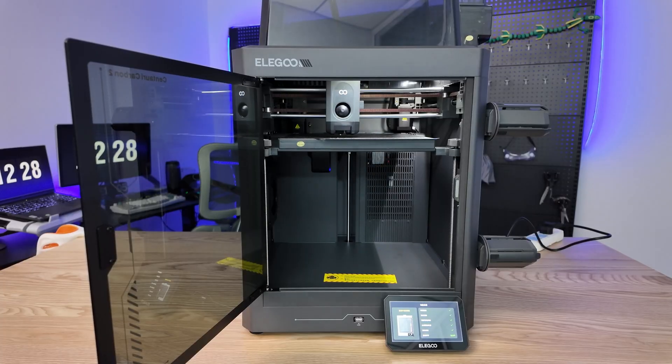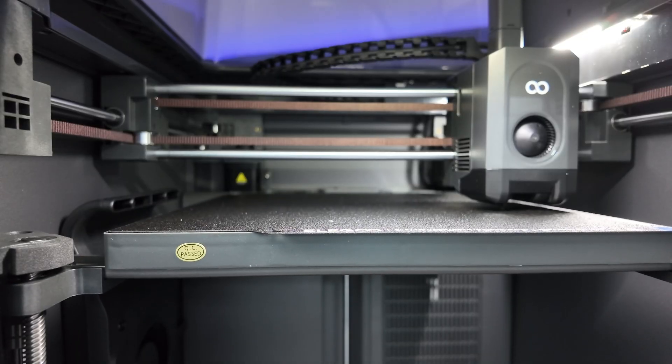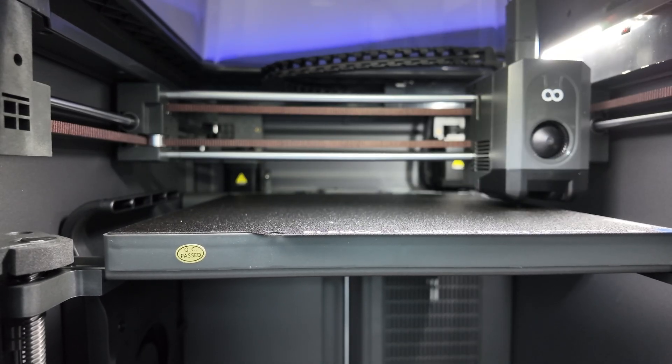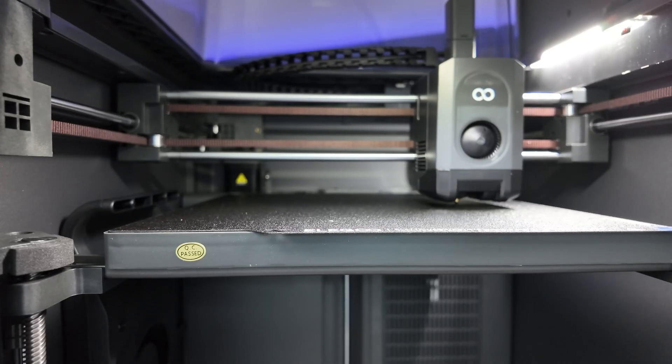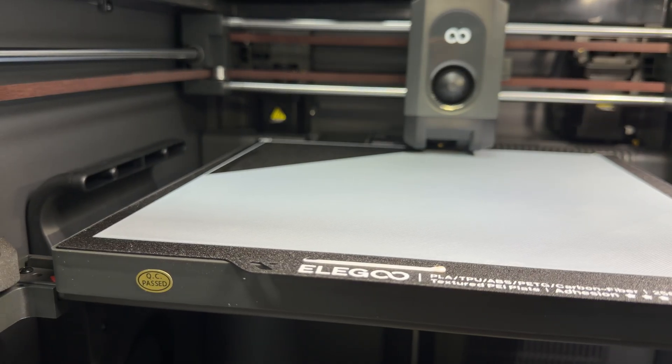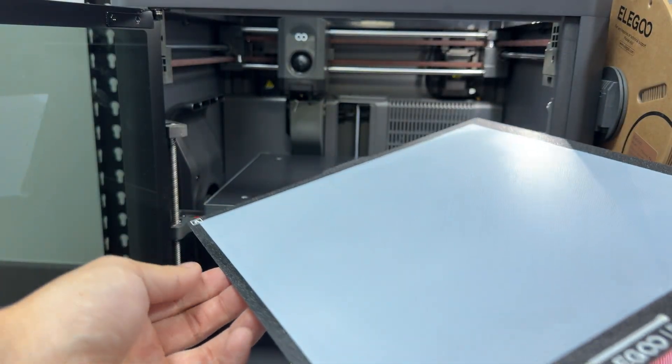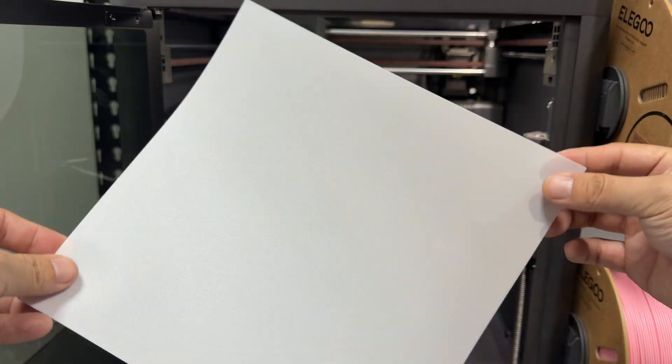You just tap on the screen and it completes automatic bed leveling. Let's print a first layer to check. It's very level, no issues.